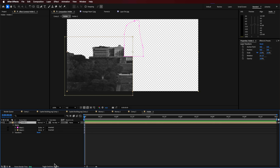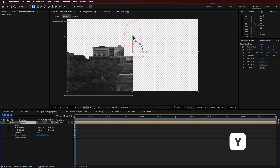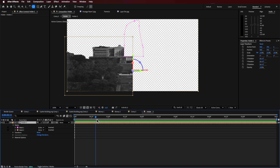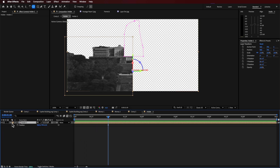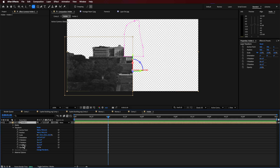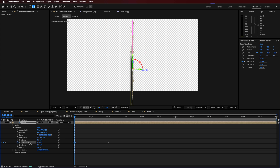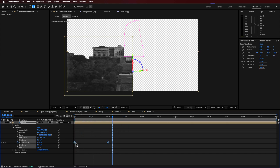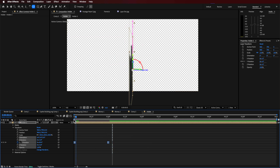Now I can make that layer 3D, reposition my anchor point to about here, and turn on motion blur for this layer. Going across to the transform properties, under the X rotation I'll create a keyframe where we want it to finish, then set the starting position back here. You may have to dial this in to get it exactly right. I'll make both keyframes easy ease to add a little easing to that animation.